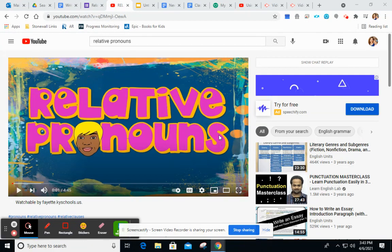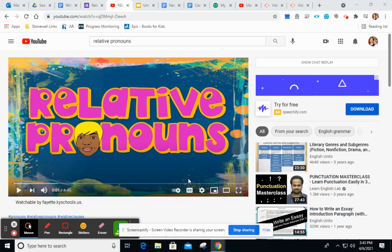Hey, fabulous fourth graders! Today we are finishing up our relative pronouns. We are going to watch this lovely video for a moment, so I want you to turn your attention to the screen where we talk about pronouns, relative pronouns, and relative clauses.